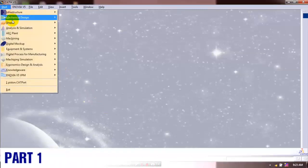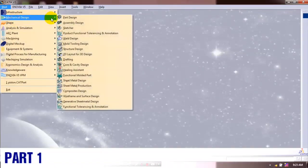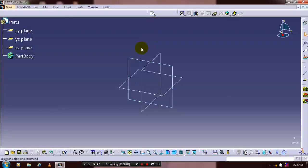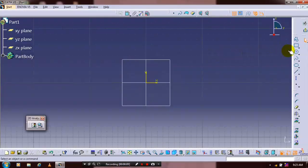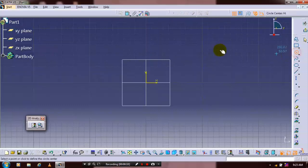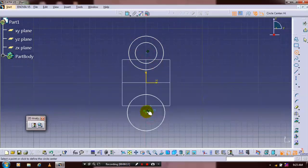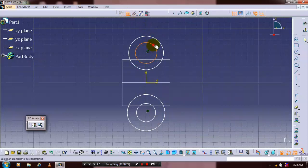First we have to select a mechanical part design. Select the plane which you want to sketch. First you have to draw a pair of concentric circles, then specify the dimensional constraints based upon your requirement.